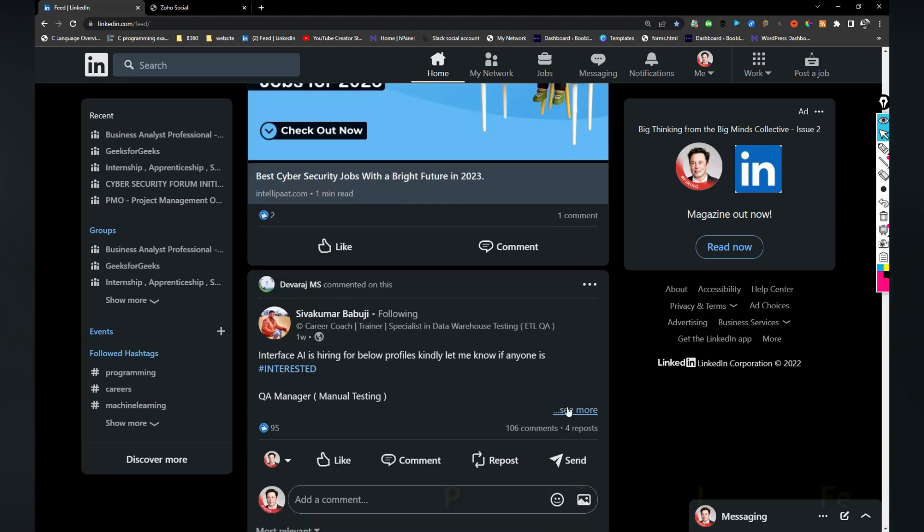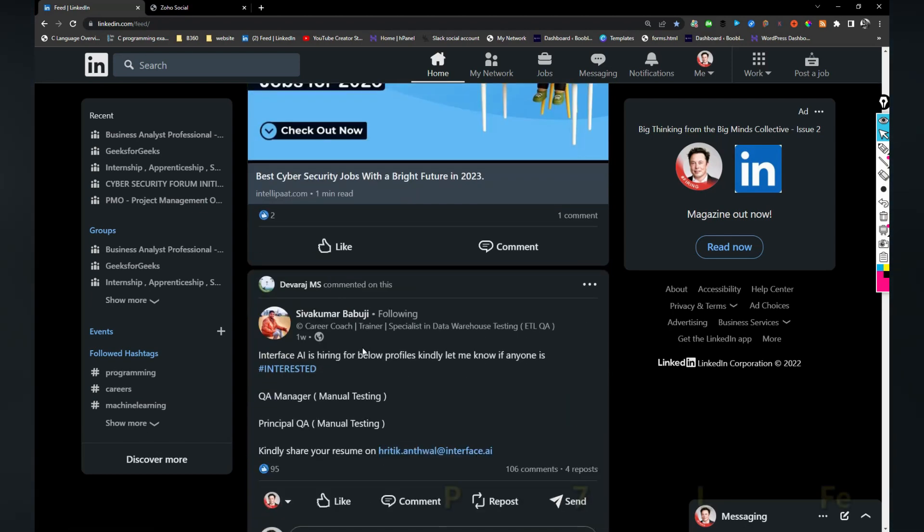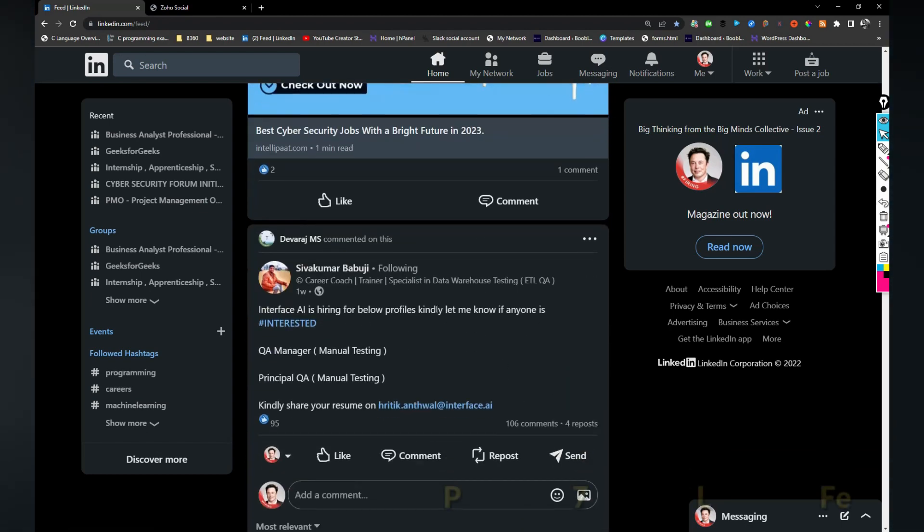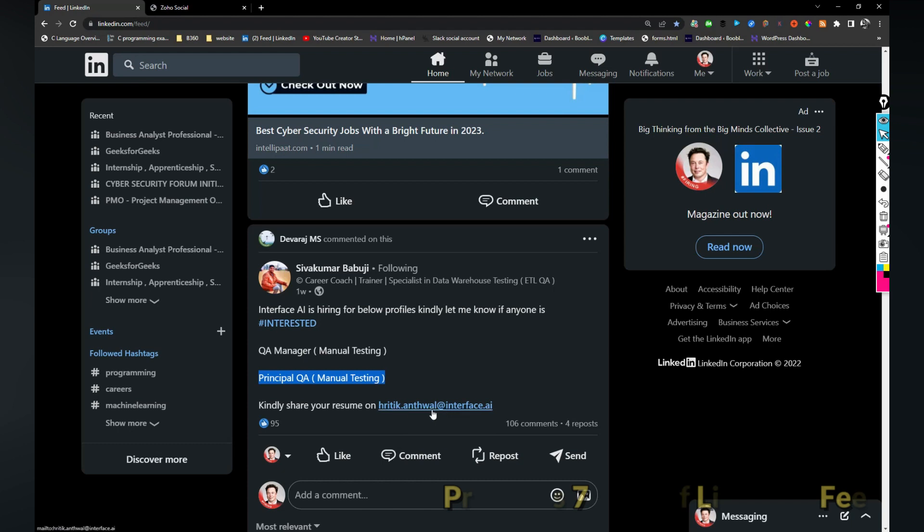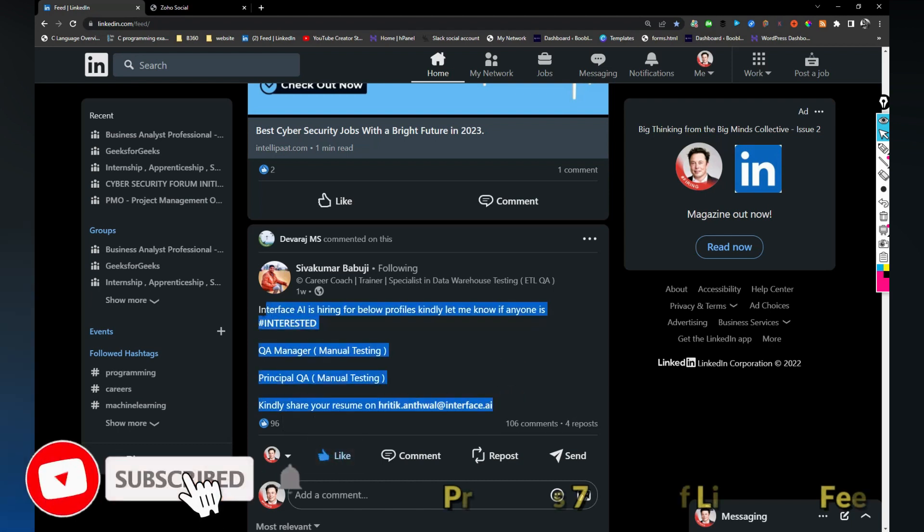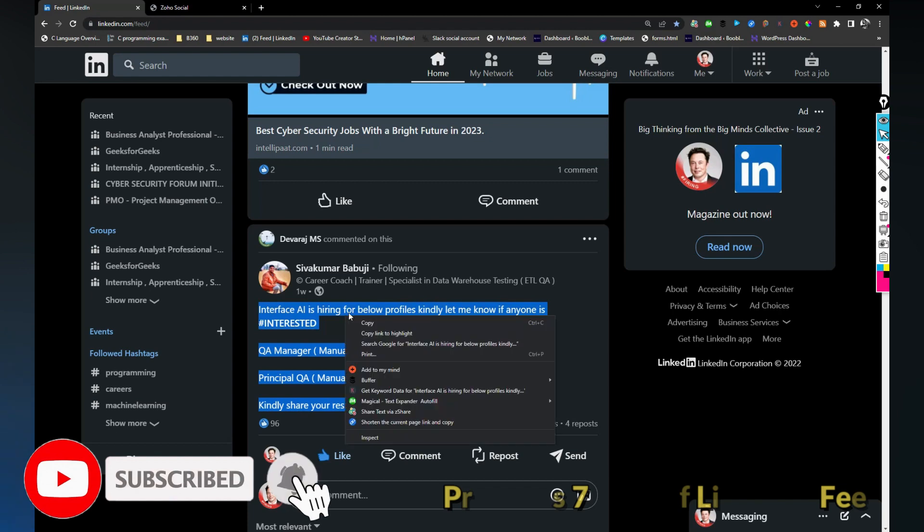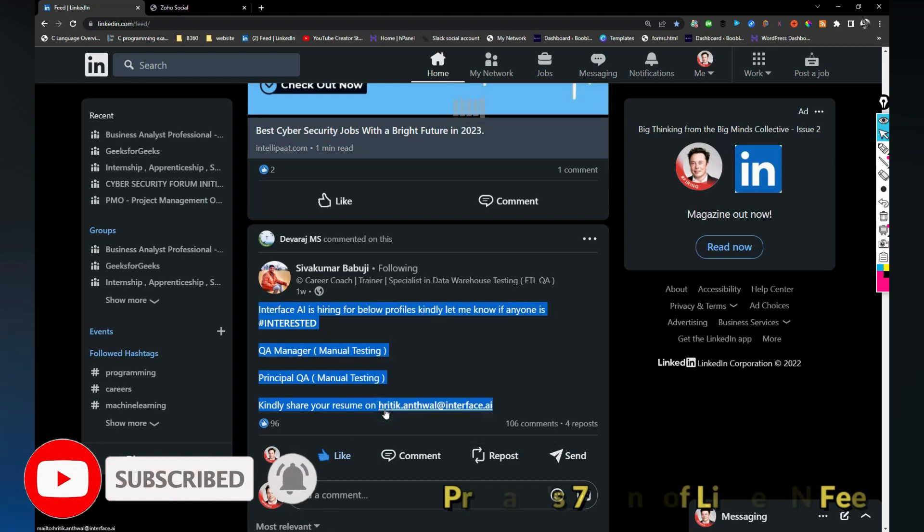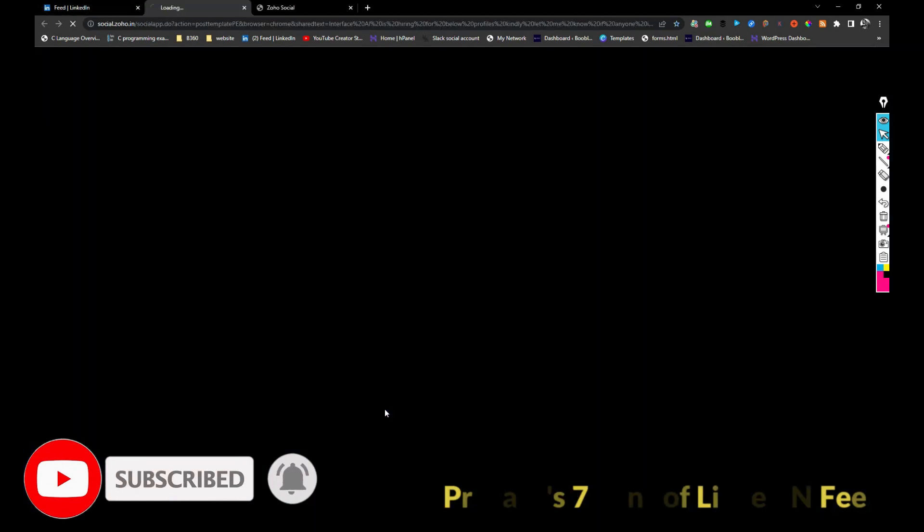Interface AI is hiring for below profiles like QA manager manual testing, principal QA manual testing. If you are interested you can share your resume with this email address. I just shared this so it will appear on my profile.